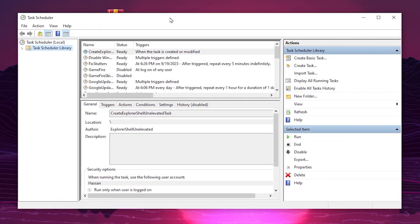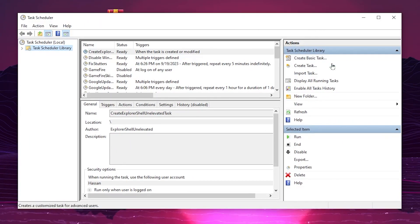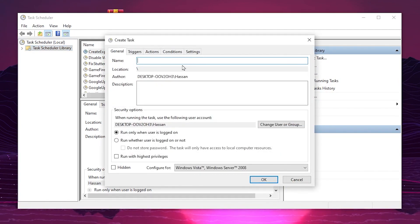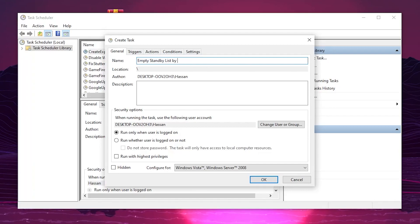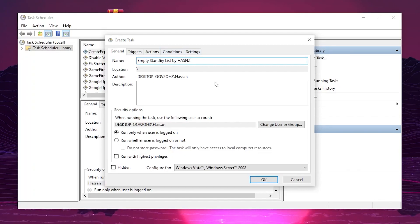Now go to Windows search and search for Task Scheduler, then open it. In Task Scheduler, go to the Create Task button to create a new task.